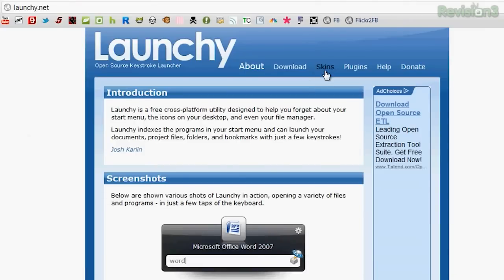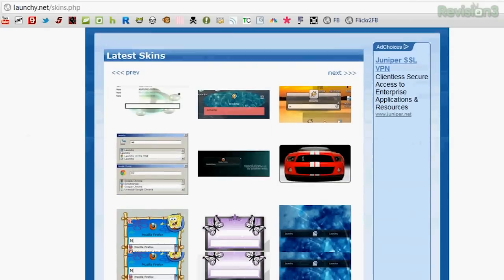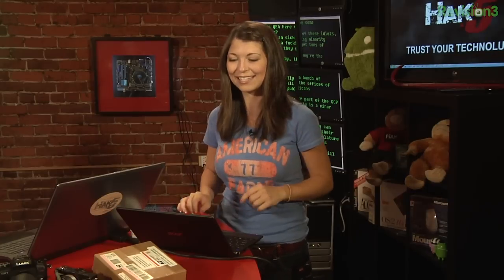The skins on their website — let me pull that up — kind of remind me of the days of Winamp, so I just decided to go ahead and stick with the little black skin. It's very nice and simple and sleek. The download is available for Windows all the way up to 7, Mac, Linux, as well as a portable version. Yes, portable!